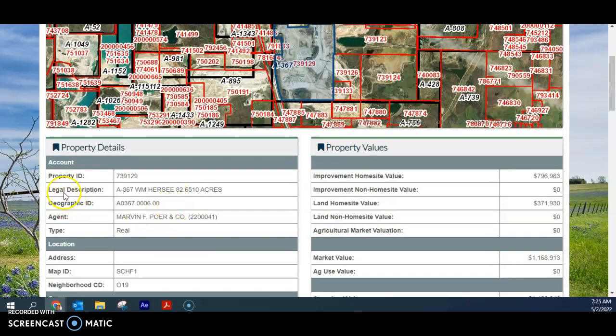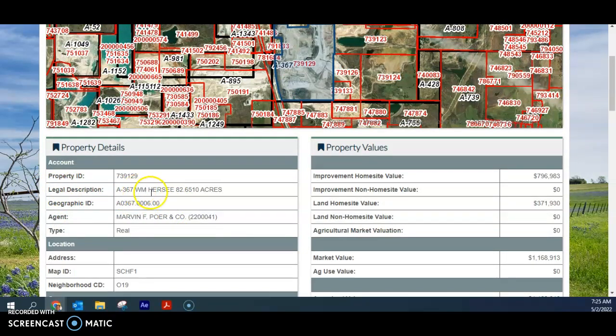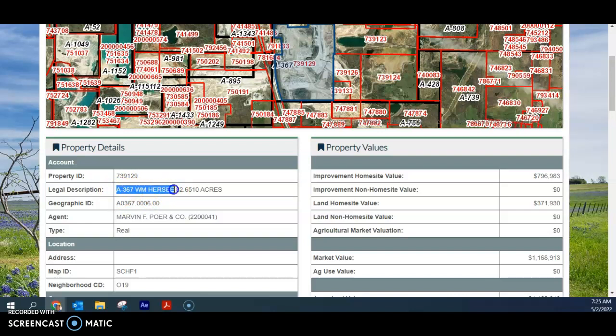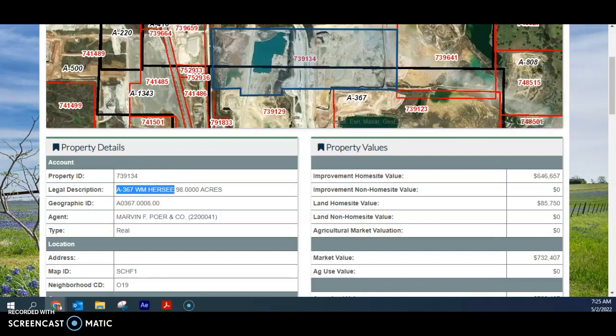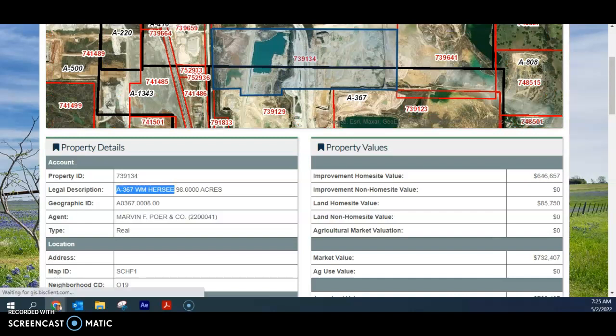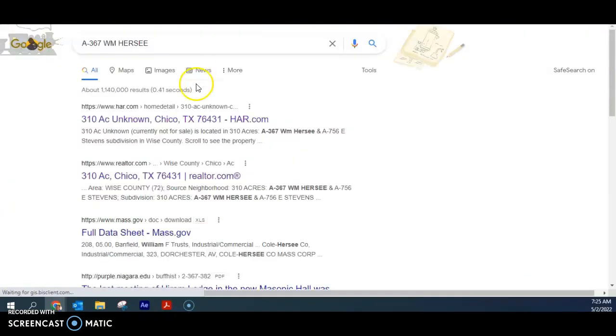But what I need to use then is this, a legal description where it says 8367 W.M. Hersey. That's actually kind of like an address for a place that people don't live. It's more of like a location off of some road probably called W.M. Hersey. That's my assumption. So I'm just going to copy this. And I'm literally just going to go and Google this information. So I'll just put that into my Google search.